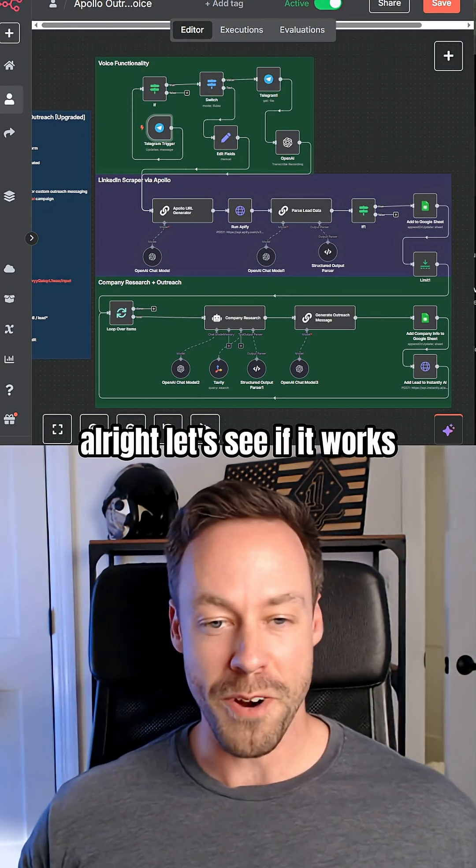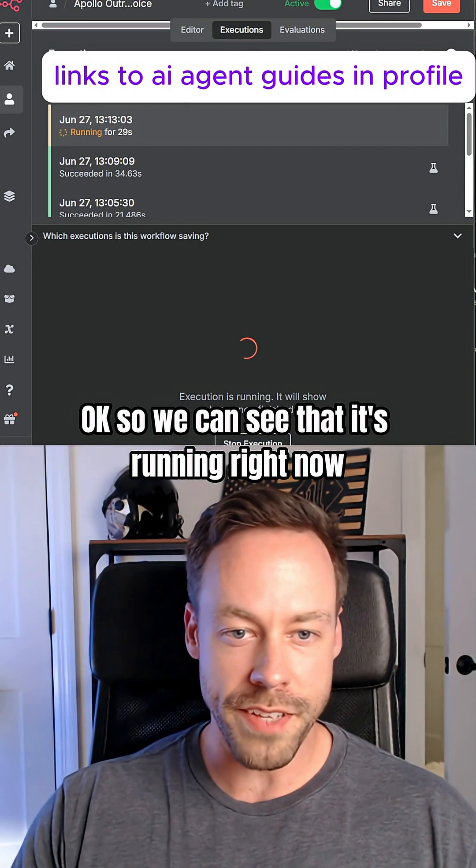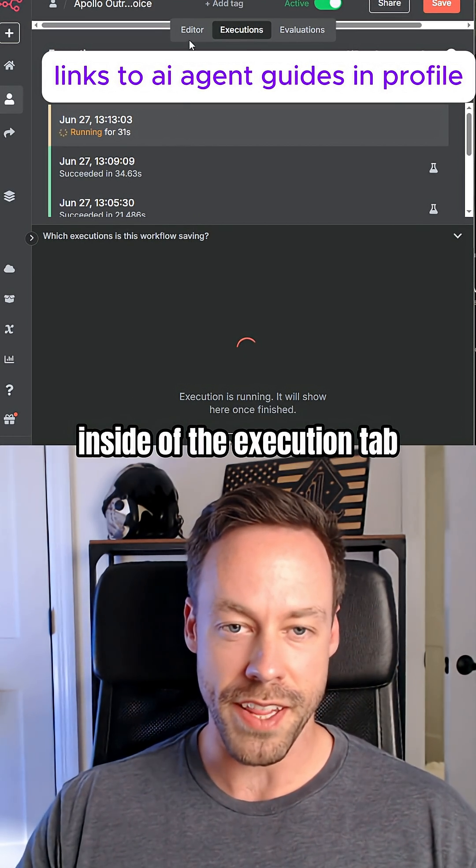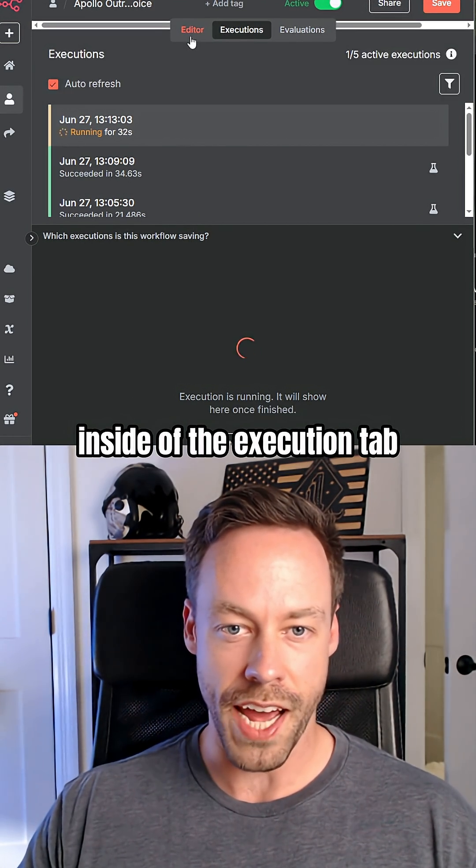All right, let's see if it works. We can see that it's running right now inside of the execution tab.